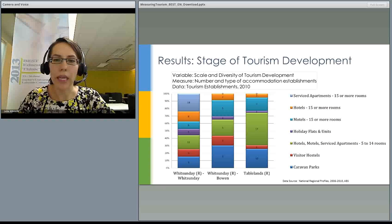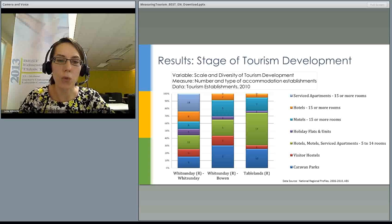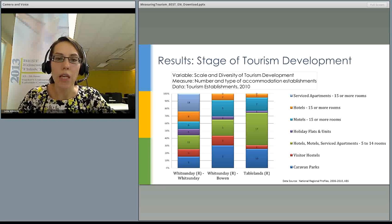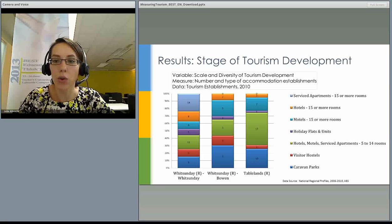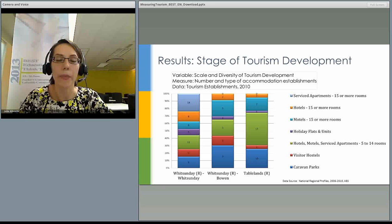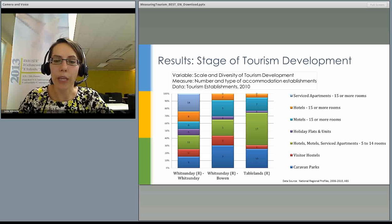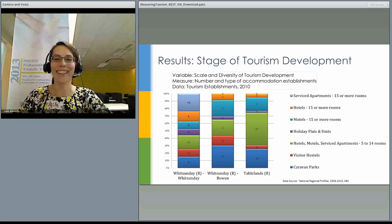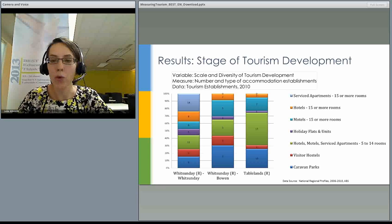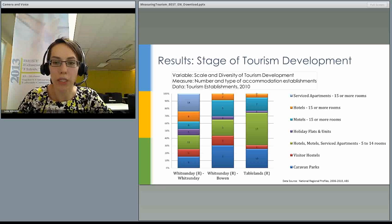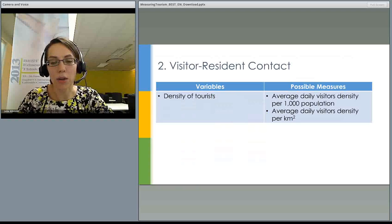Looking at scale and diversity of tourism development, Whitsundays has the highest diversity with all different types of tourism development present. The most popular type of accommodation in Whitsundays is serviced apartments with 15 or more rooms — the only destination with this type of development. The other two regions have less diverse accommodation types. In Bowen, caravan parks are the most popular. In Atherton Tablelands, small establishments with 5 to 14 rooms, hotels, motels and serviced apartments are most popular, with caravan parks also quite prominent.